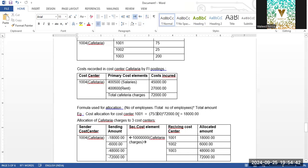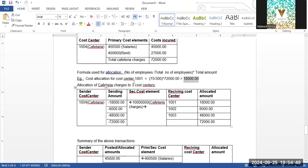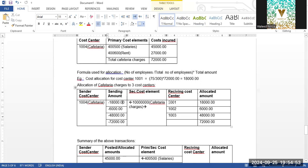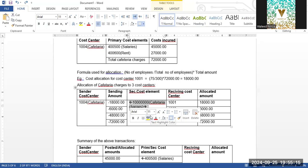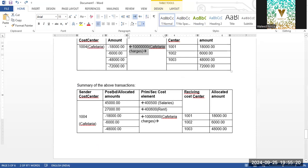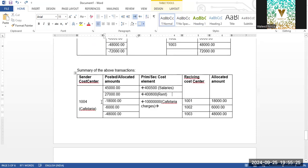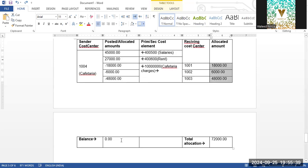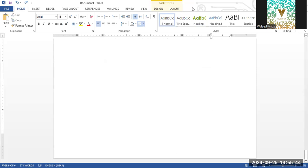For example, cost center 101 has 75 employees out of 300 total. Total cafeteria charges are 72,000. So 75 divided by 300 multiplied by 72,000 gives 18,000 allocated to cost center 101. Similarly, 6,000 goes to cost center 102 and 48,000 to cost center 103. This amount is credited at the sending cost center using a secondary cost element of assessment category. The summary shows salaries of 45,000 and rent of 27,000, with detailed analysis available at the cost element level and a total allocation of 72,000.